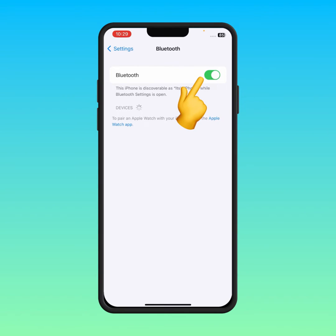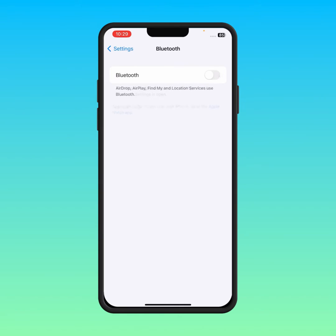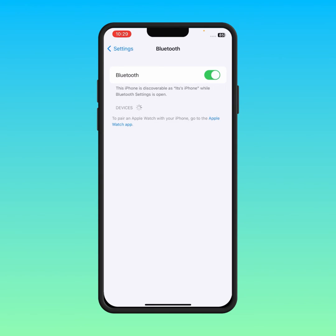First of all, what you need to do is simply turn this toggle off for at least 30 or 40 seconds, and then turn it on again, and maybe your problem will be fixed.